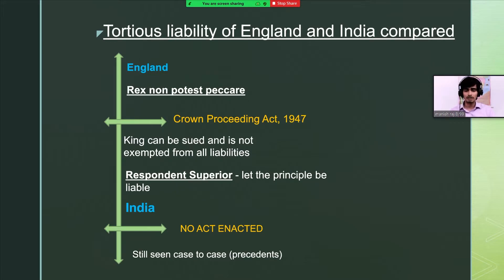In contrast to England, in India there is no such enactment, and each state liability is seen on a case-to-case basis.